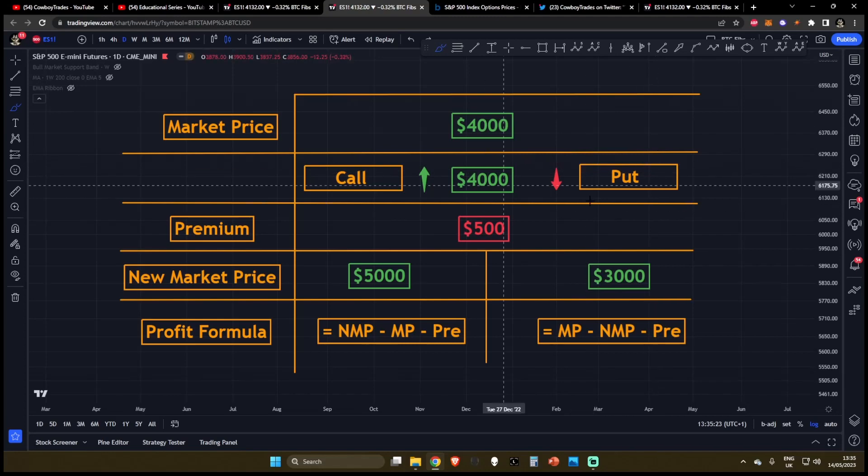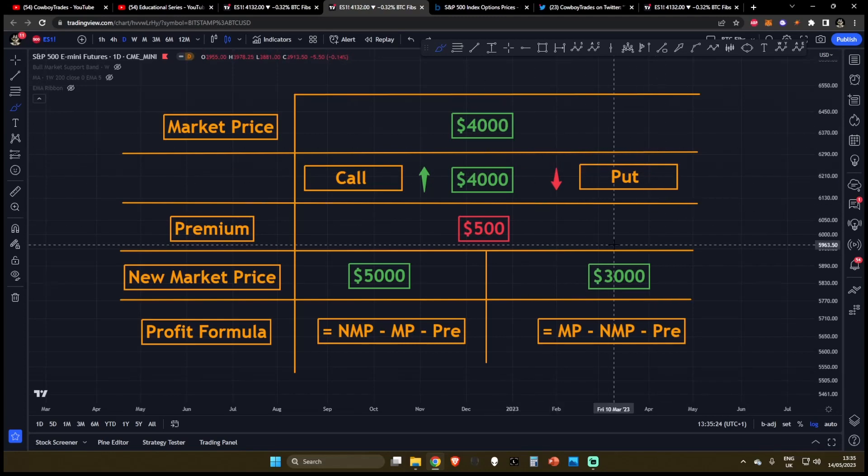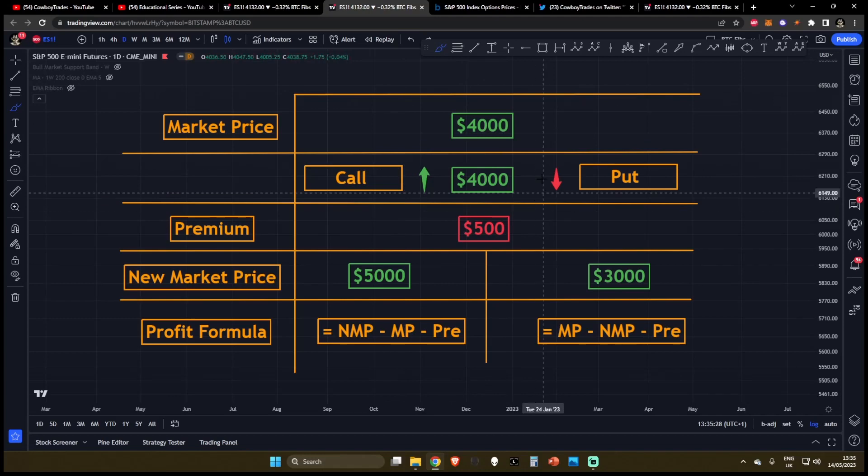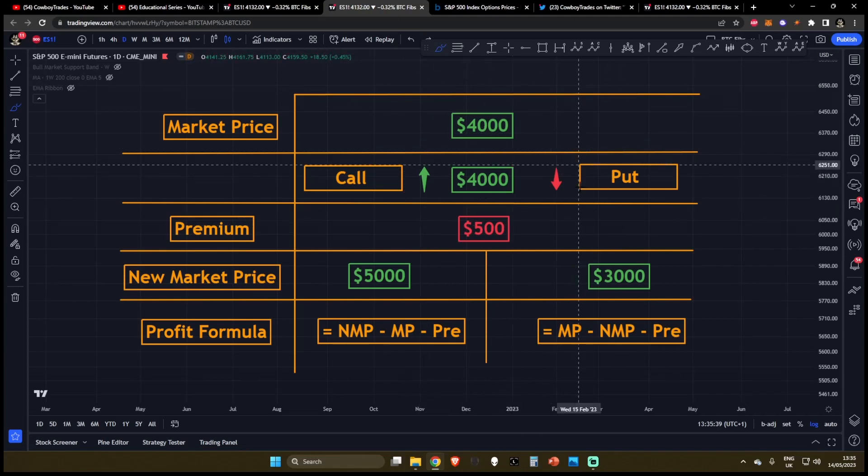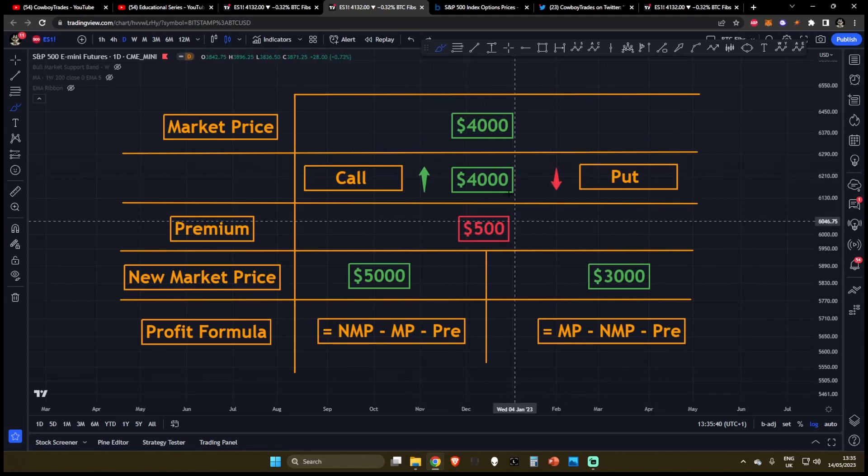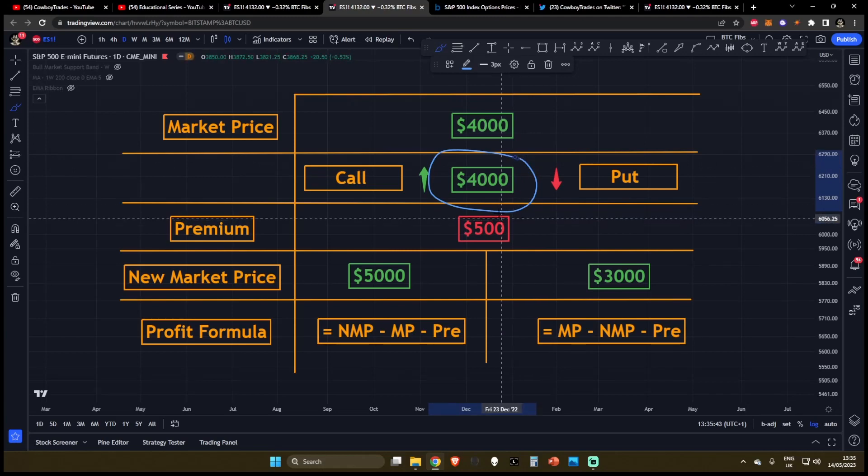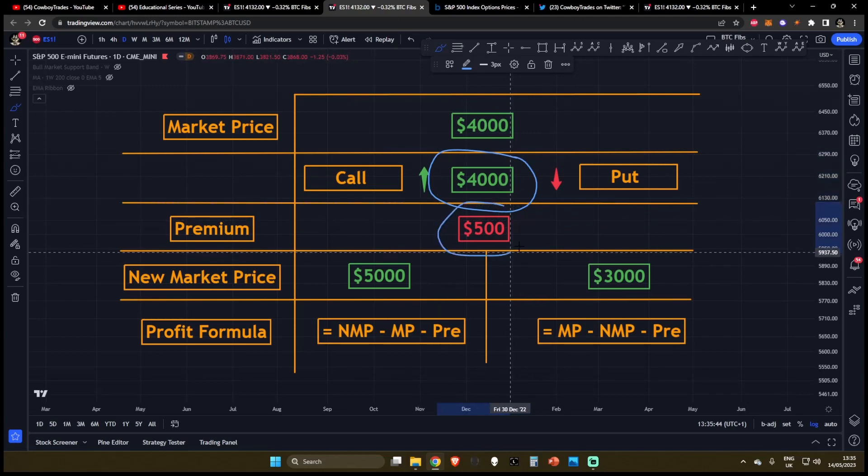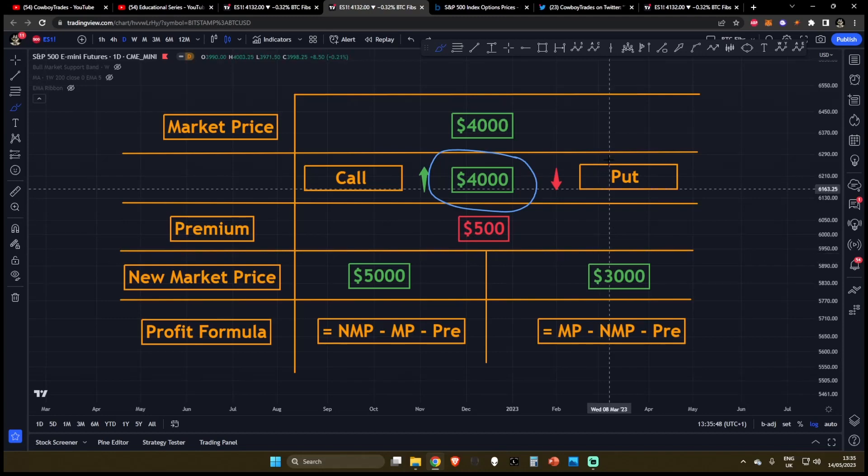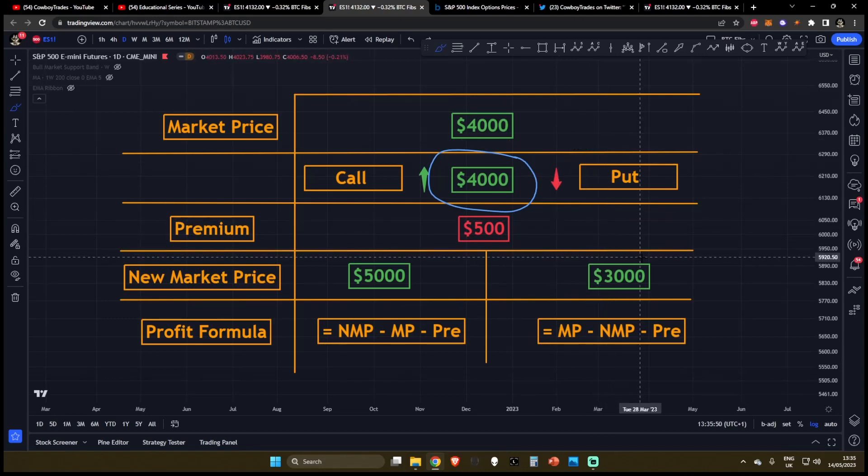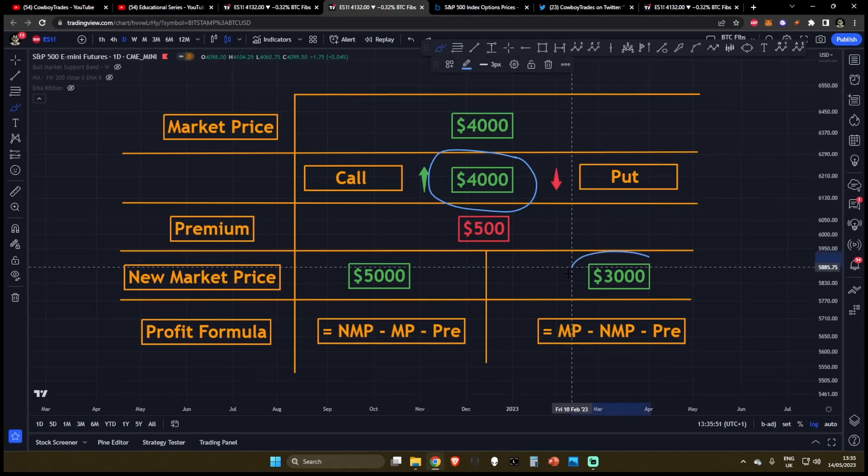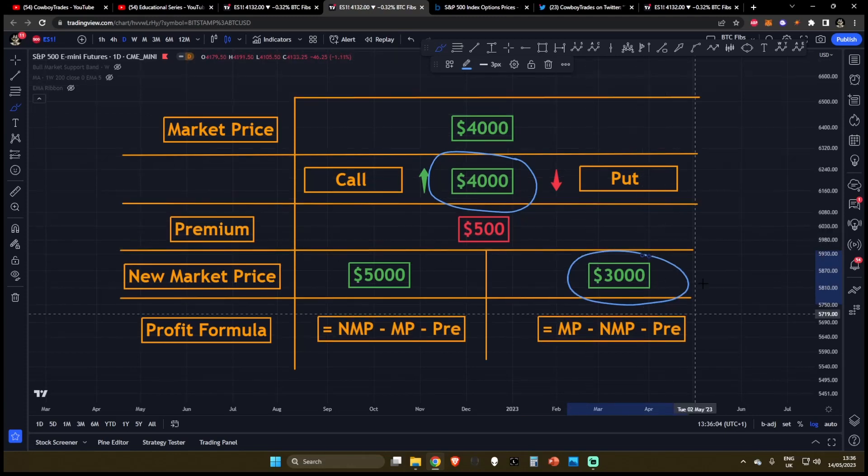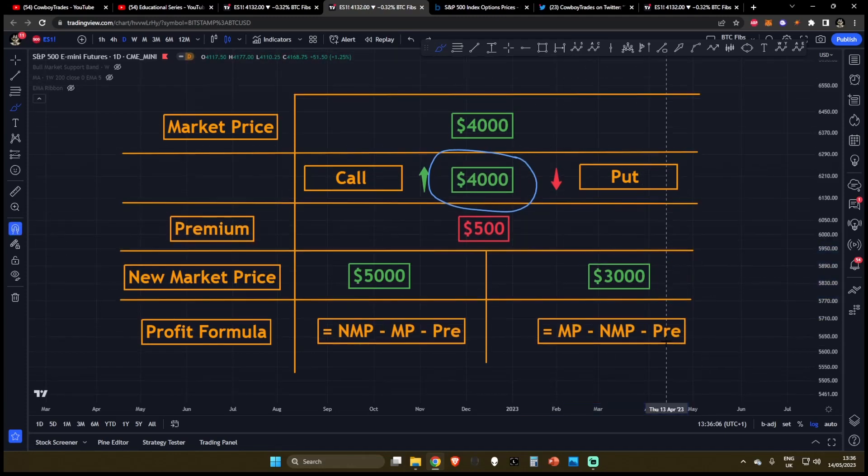Now let's say we've got another options trader who thinks the price is going to go down. The market price is still at $4,000. And he purchases a put at the strike price of $4,000. And he's going to pay a premium of $500 for this. Now let's say that the price does fall down just like he anticipates. The price falls down to $3,000. So what is the put trader's total profit?